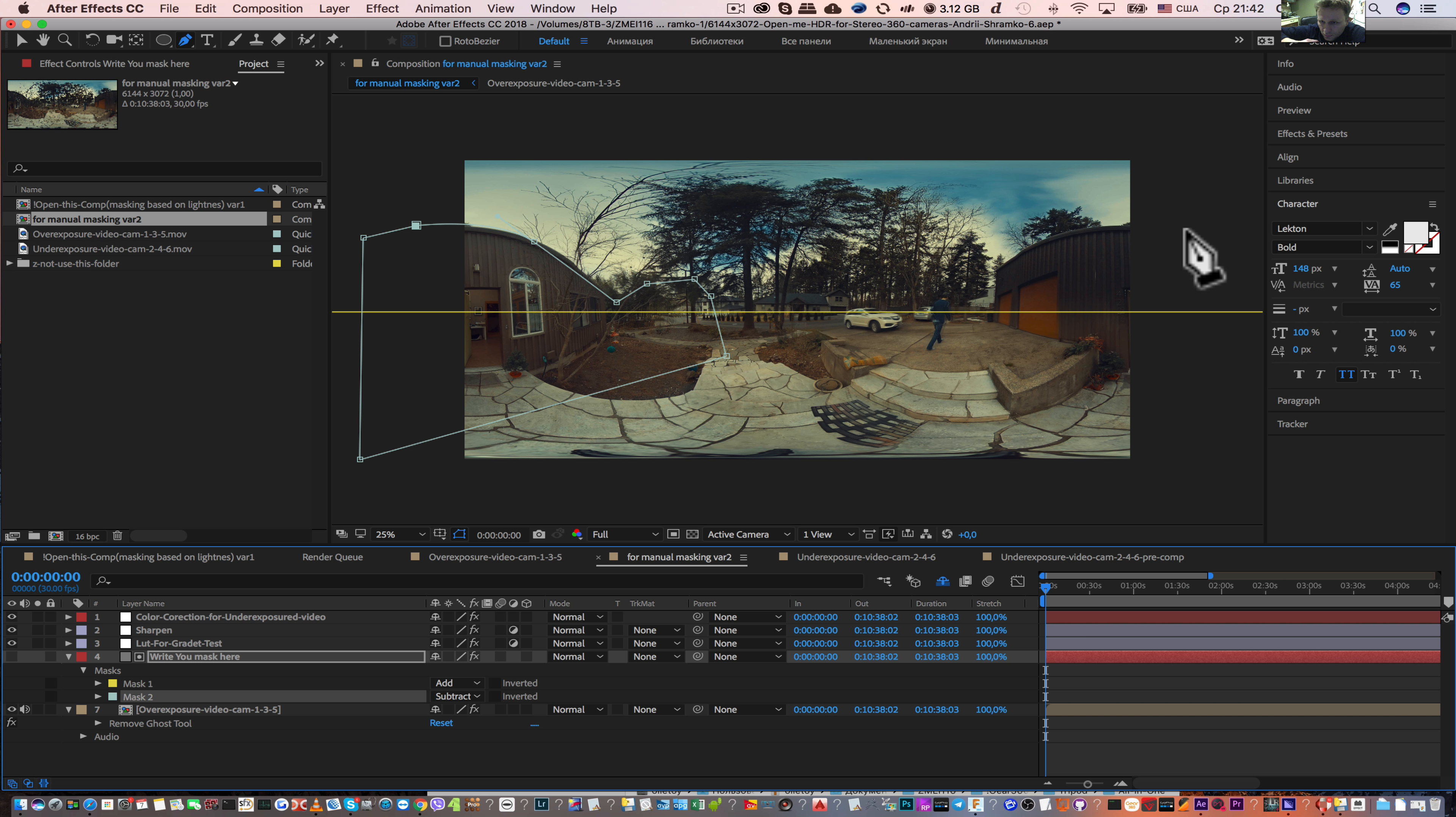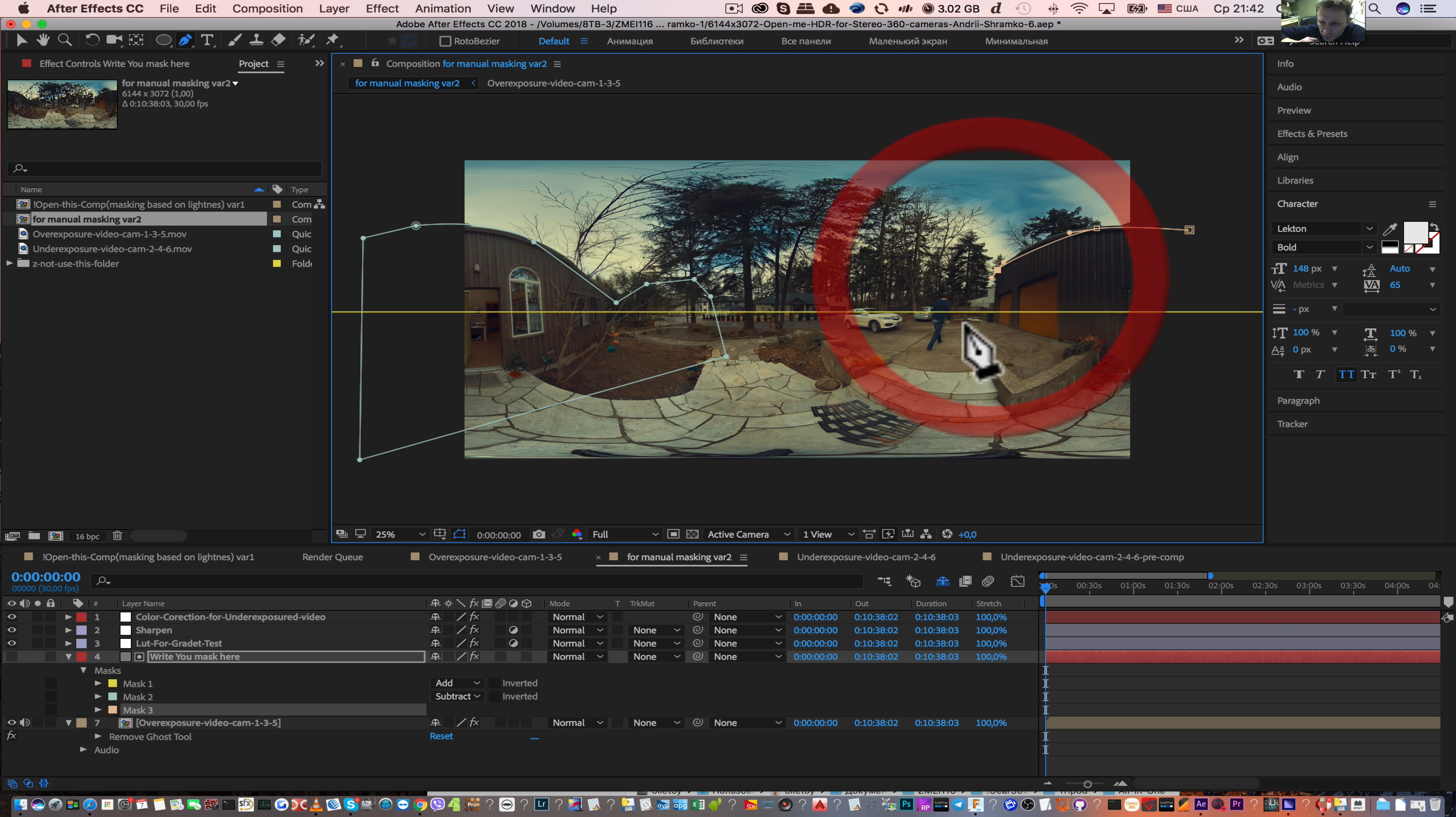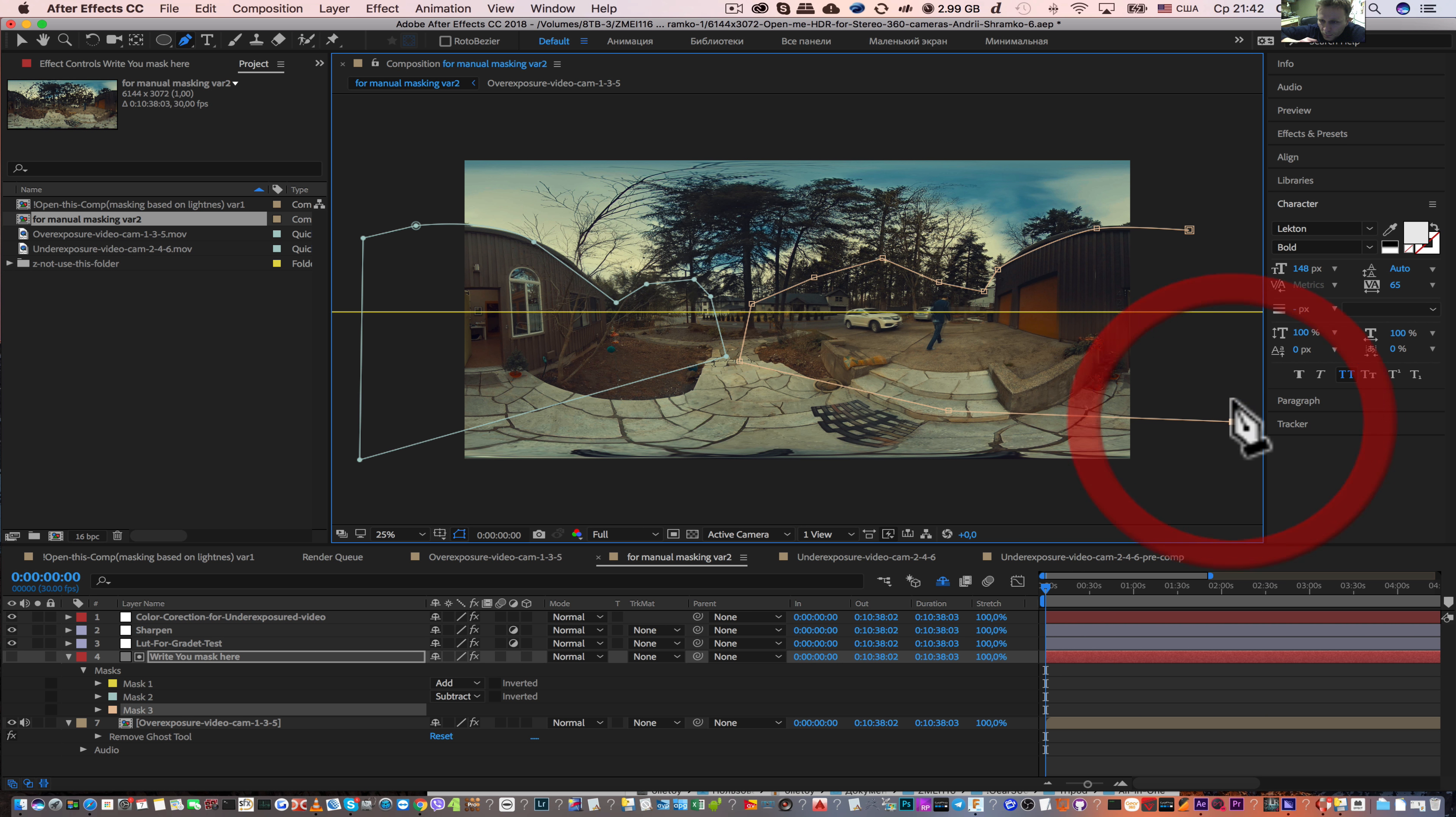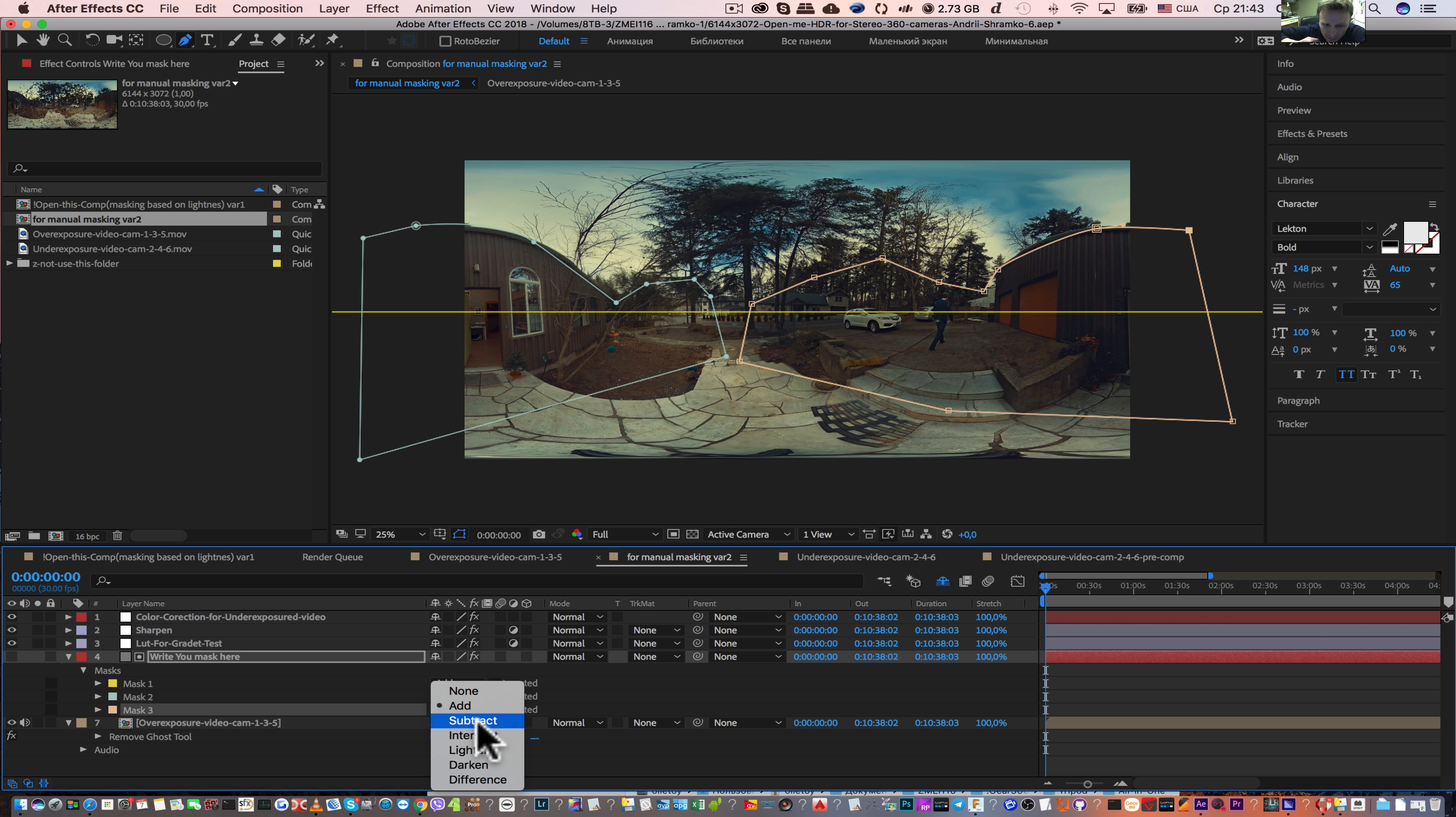Here we can write another mask, close it and select subtract.